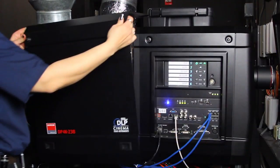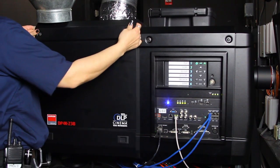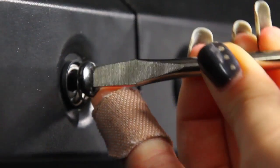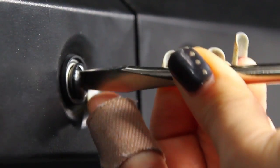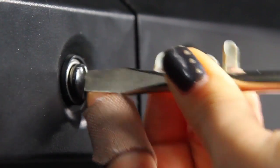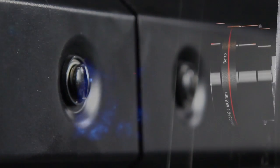Replace the side door and tighten the two captive screws. Alignment is complete. Now it's showtime.